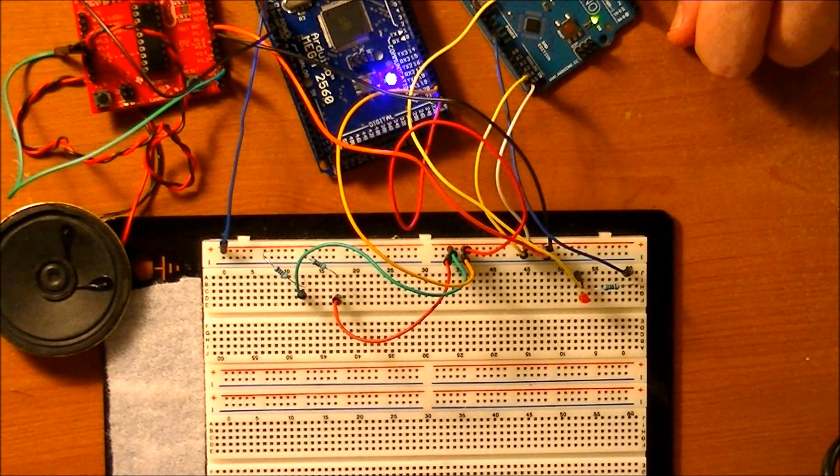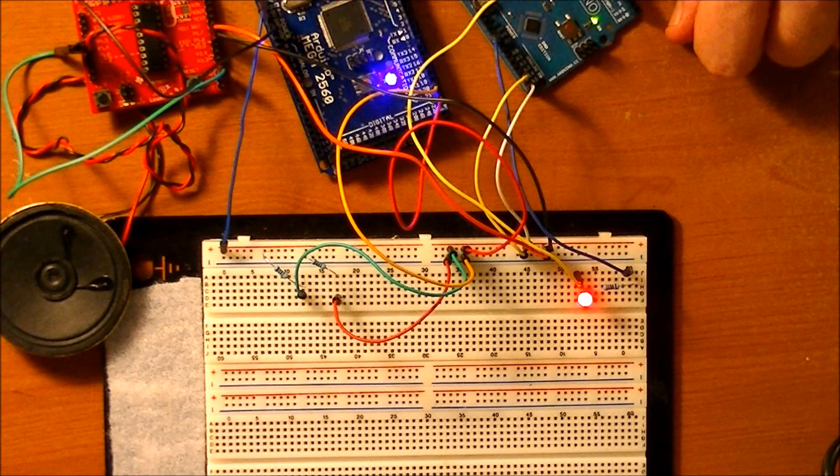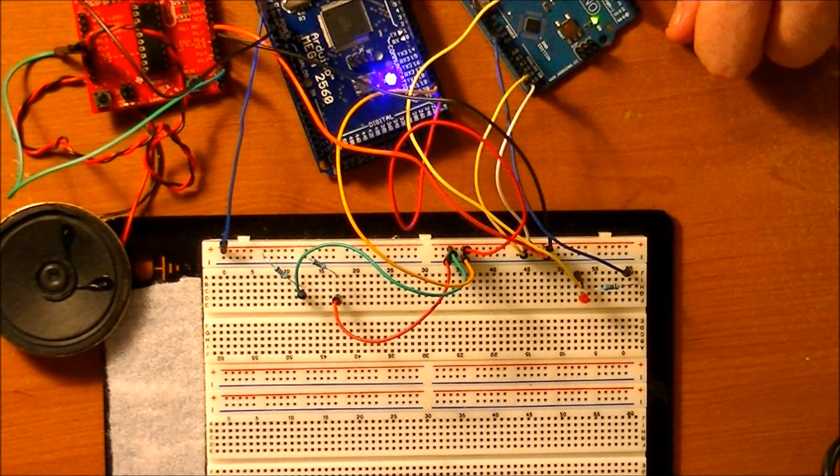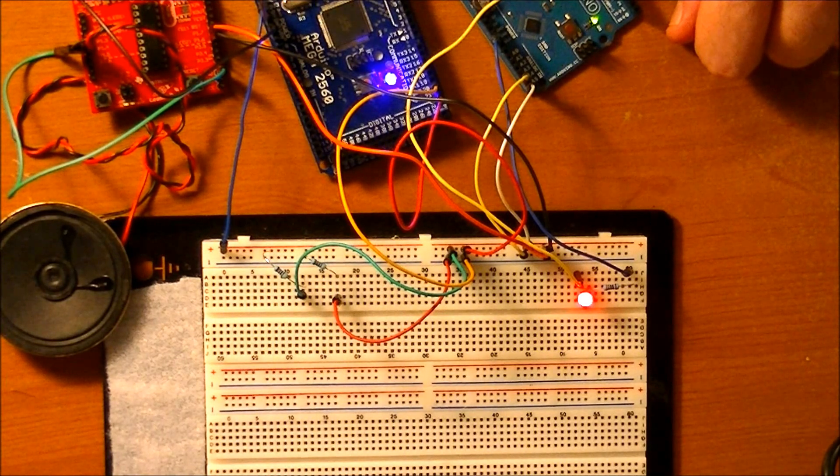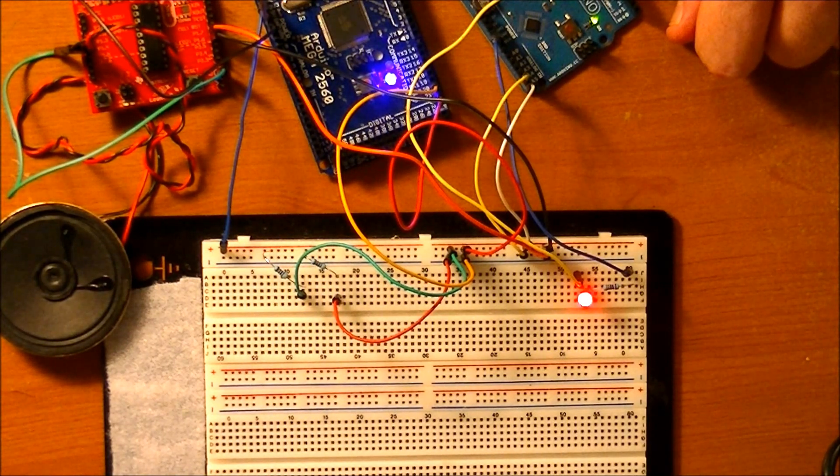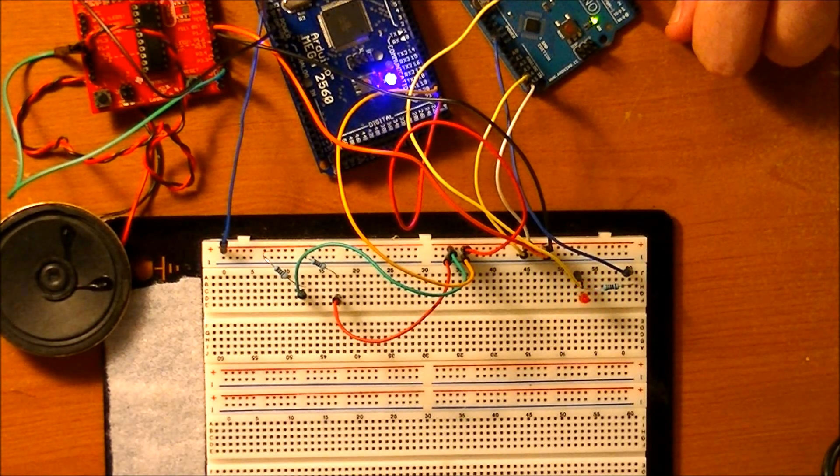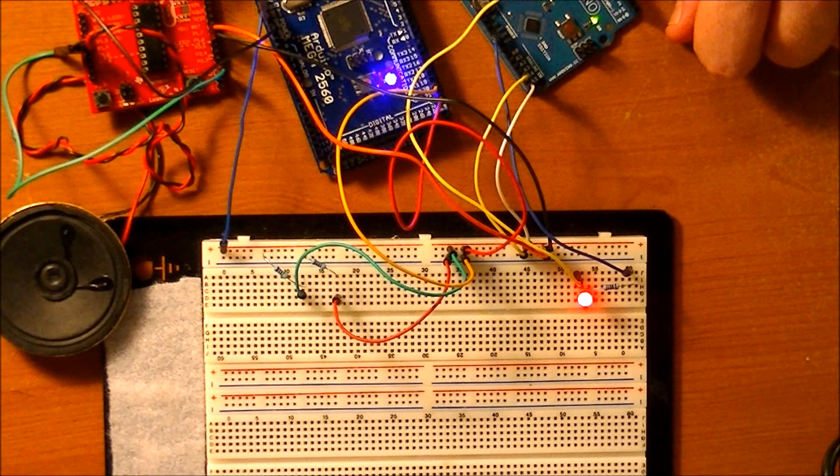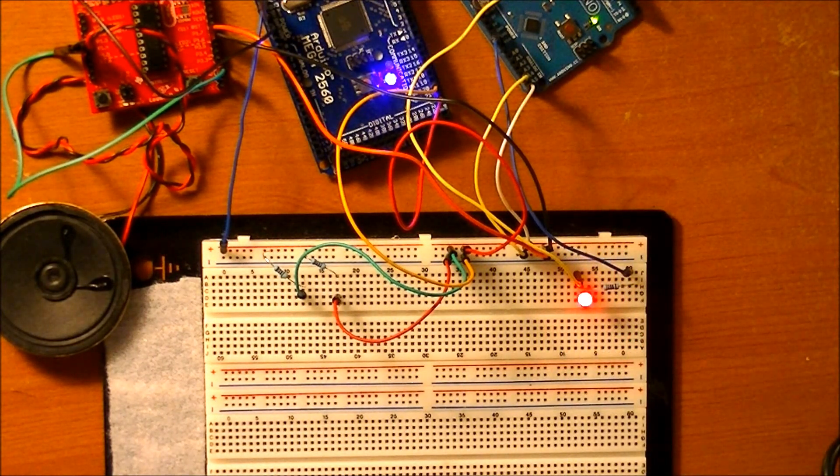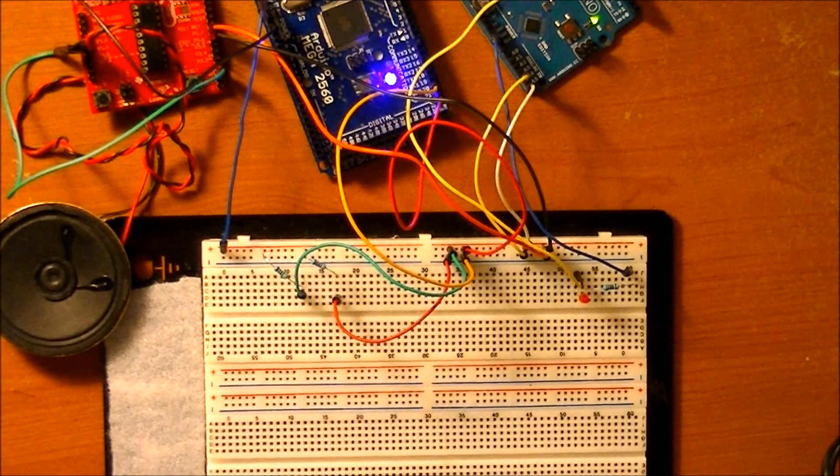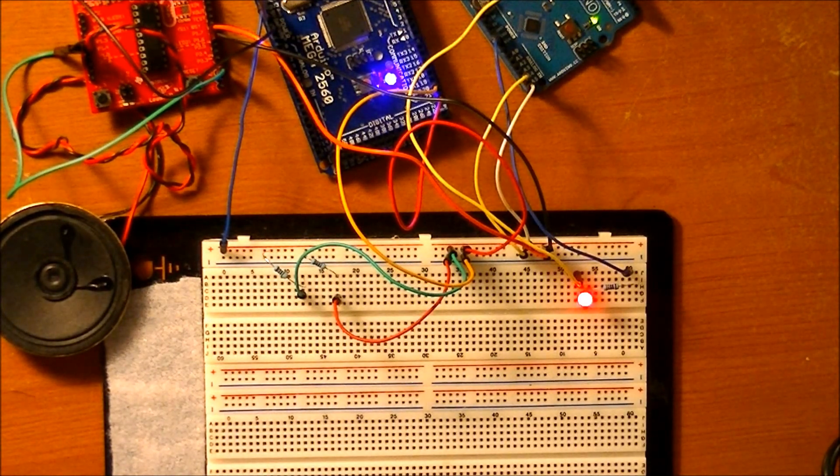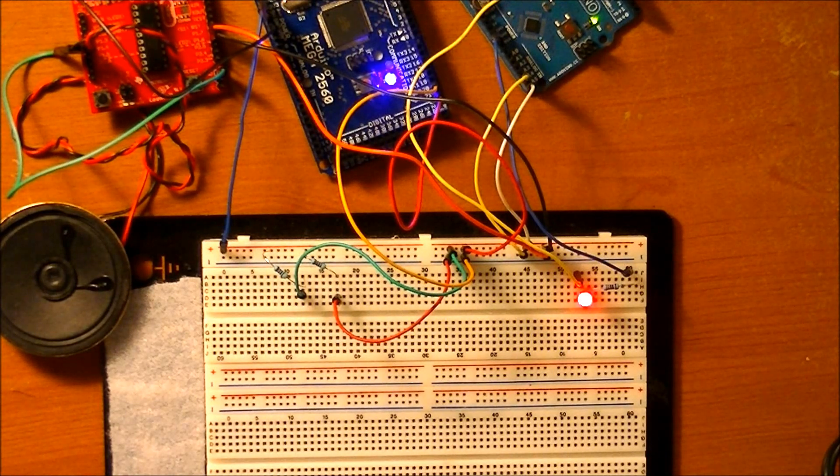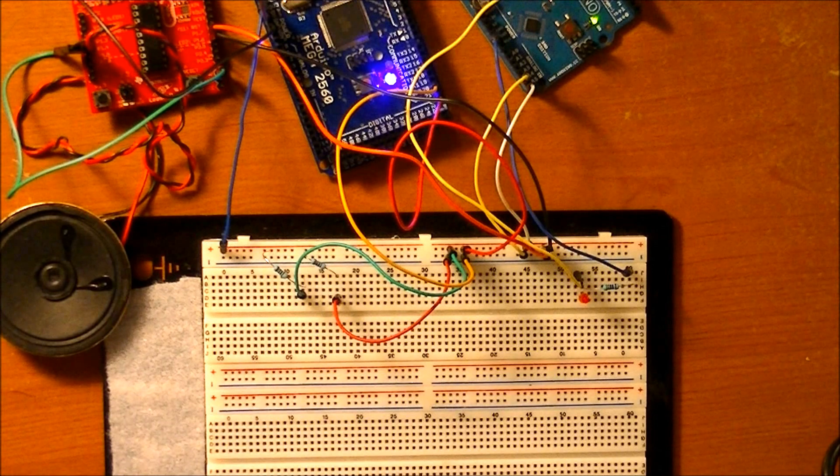So now we have I squared C communication between an Arduino Mega, an Arduino Uno, and a Launchpad TI MSP430 running Energia. The next video I think I want to do is I want to program several MSP430 chips, put them on the breadboard by themselves, and try I squared C communication that way. And then I think my I squared C education will be over. So thanks for watching. Bye-bye.